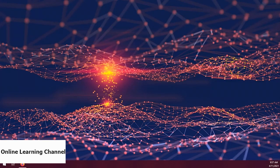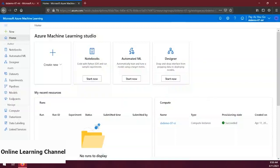In this demo we're going to install the machine learning SDK for Python and then create some code to connect to our machine learning workspace. We'll use the notebooks feature in Azure ML Studio. Let's navigate to the Azure ML Studio and click on Notebooks. In order to execute code in ML notebooks you need a notebook file, so let's create one by clicking on the ellipsis button beside our users folder and choosing 'Create a new file'.